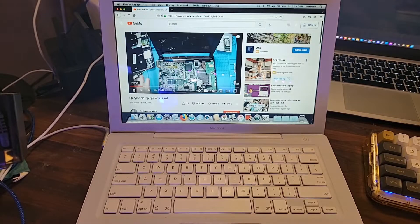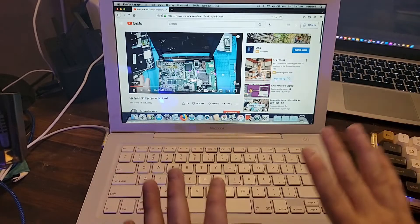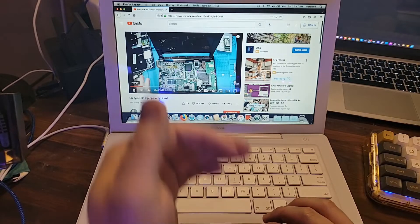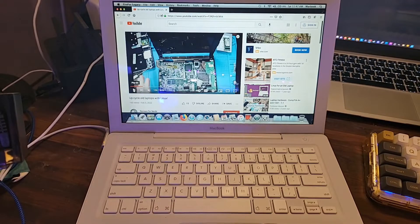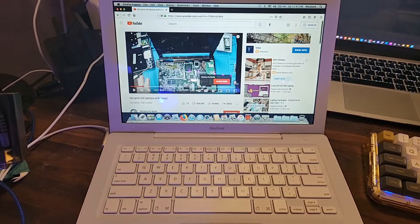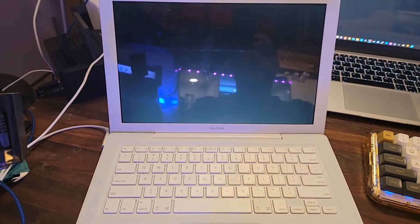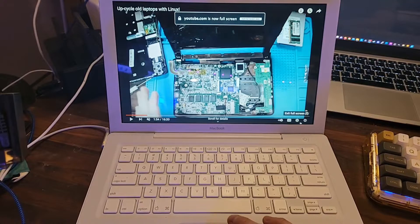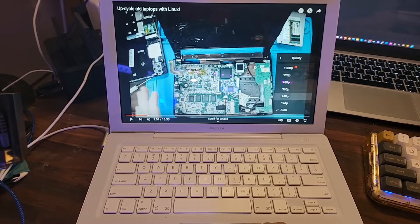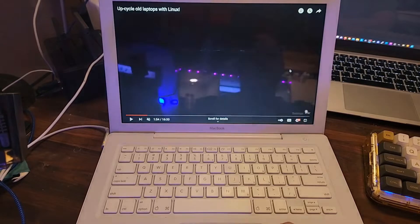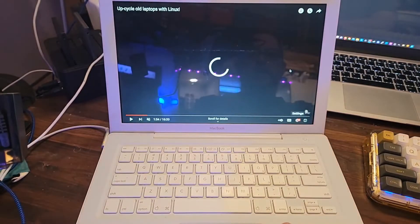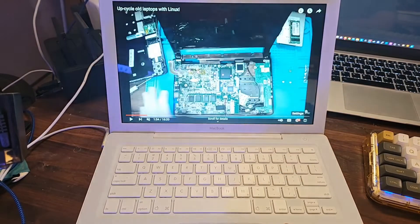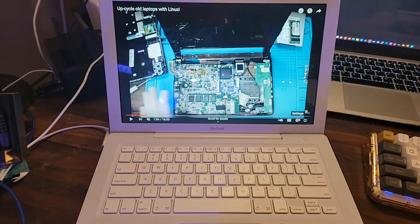So you can do basic things like get to YouTube through the Firefox legacy app, watch some YouTube videos. This is a very old MacBook, and so your video quality, I think the best you're going to get is 720, maybe 1080, which is going to be great for basic YouTube videos for what the screen will do.